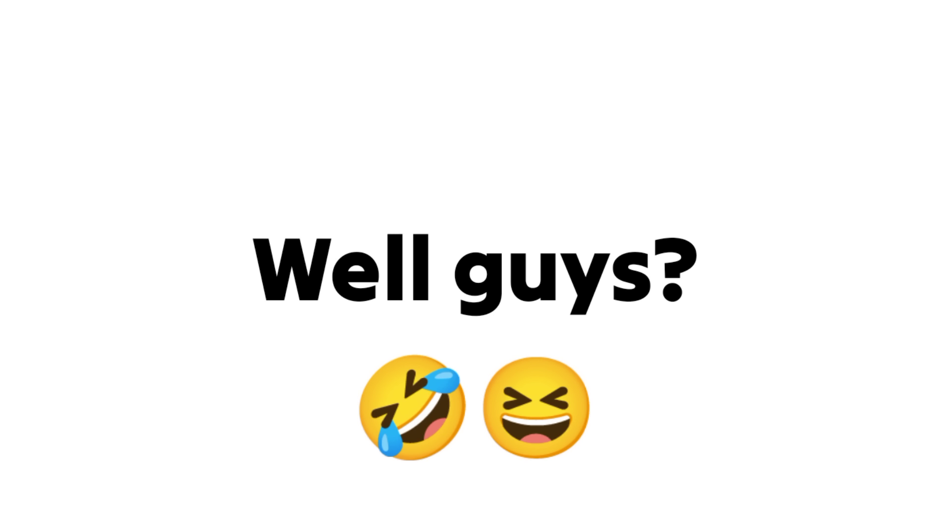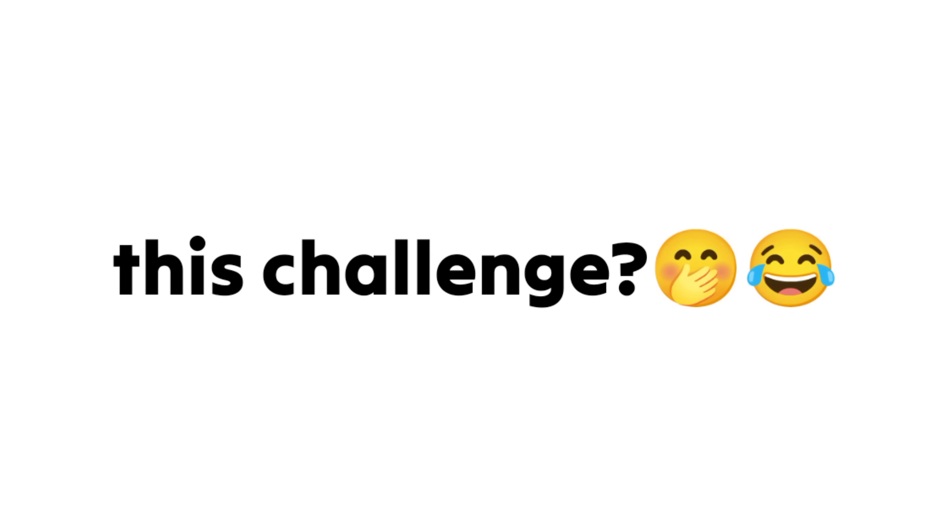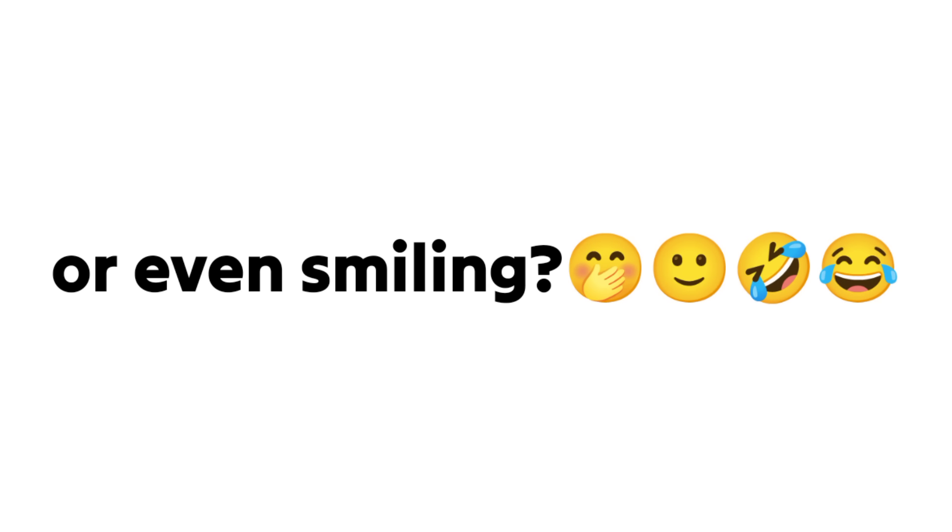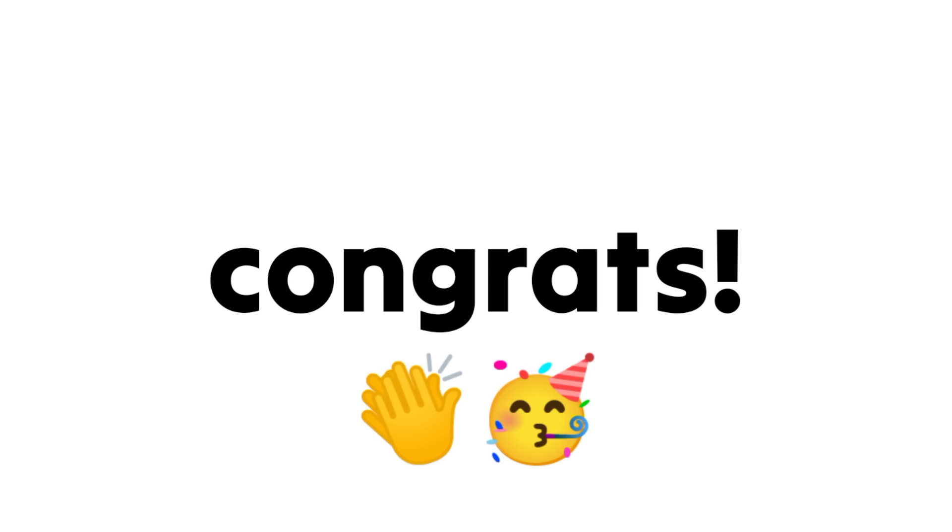Well, guys. Did you complete this challenge without blushing or even smiling? If yes, then congrats. You are the best. Yeet.